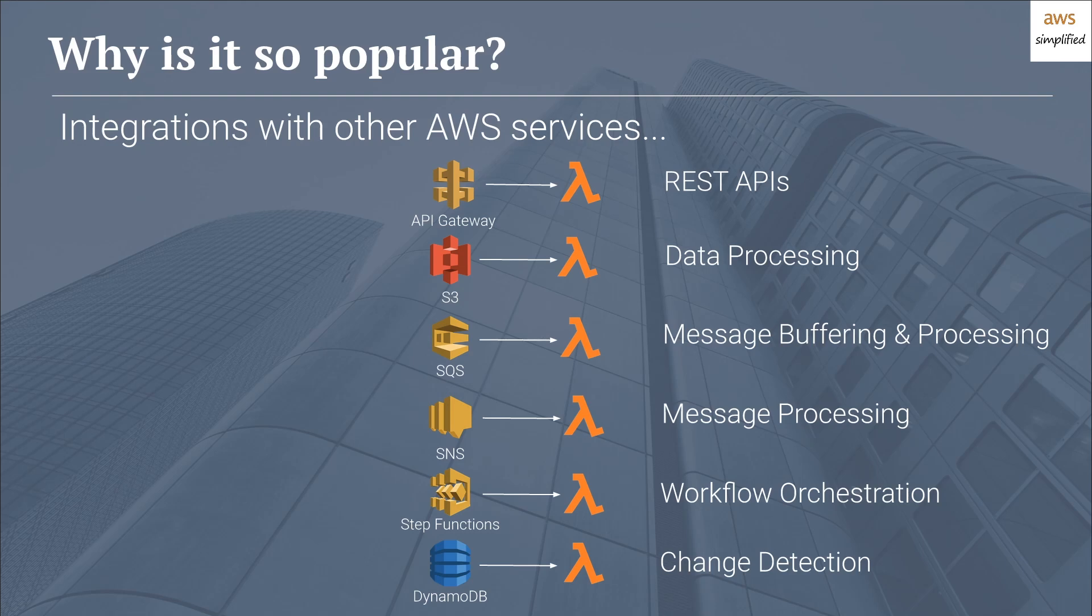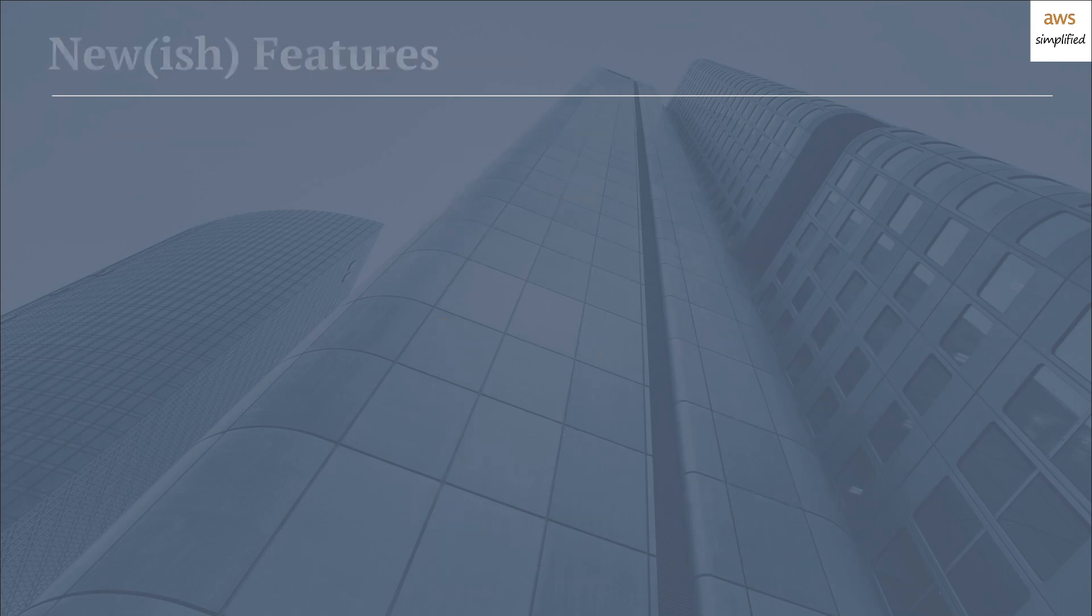So I do want to point out that each of these integrations is just a couple clicks away in the AWS console. And this is part of the reason why I believe they're so popular. Setting this stuff up is just so darn easy. And the functionality you can achieve through the combination of many of these integrations allows you to build some very complex workflows. So this is the main reason that I believe Lambdas are so popular. Combine that with the fact that they're so easy. Everyone seems to be using them.